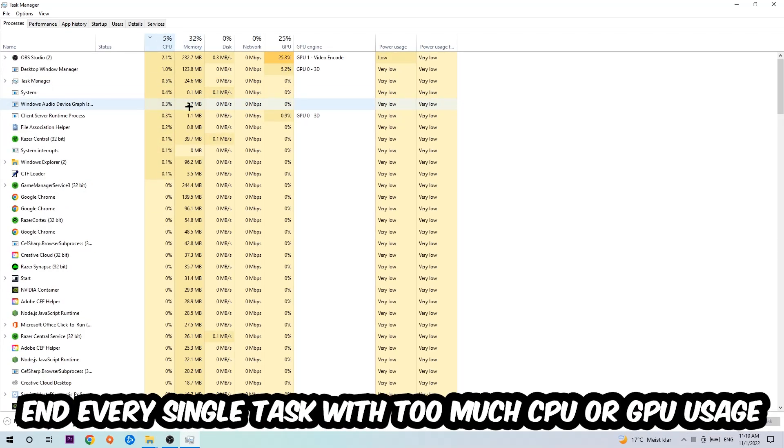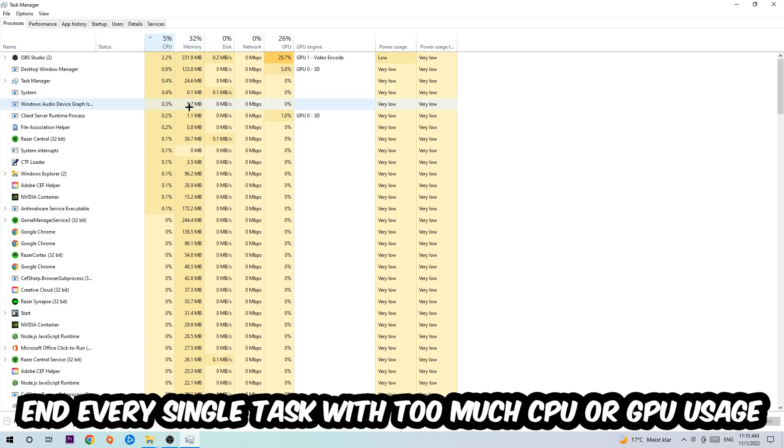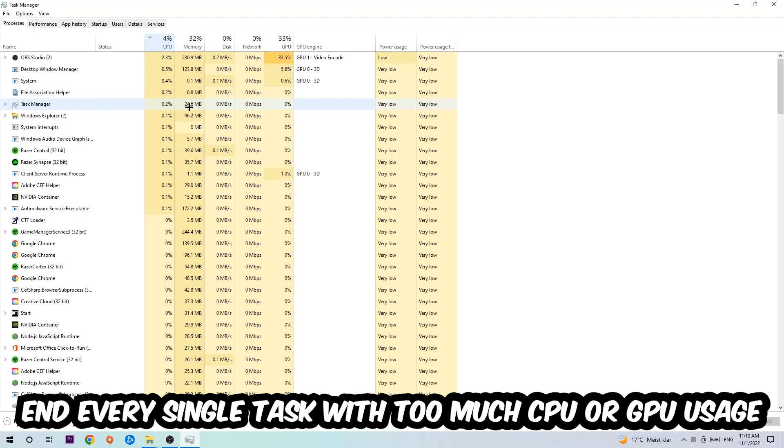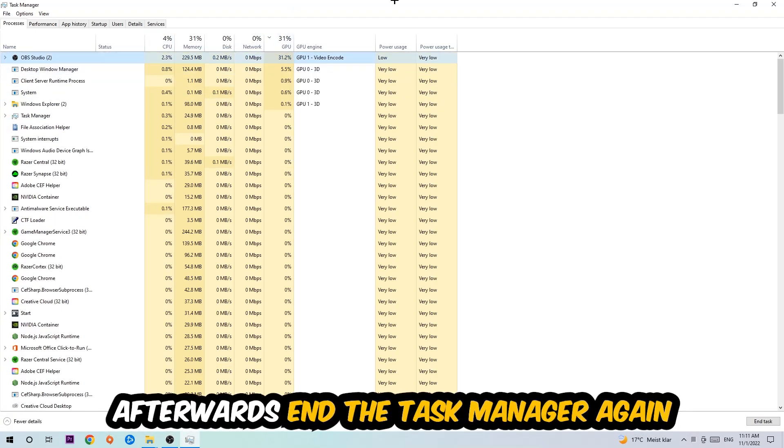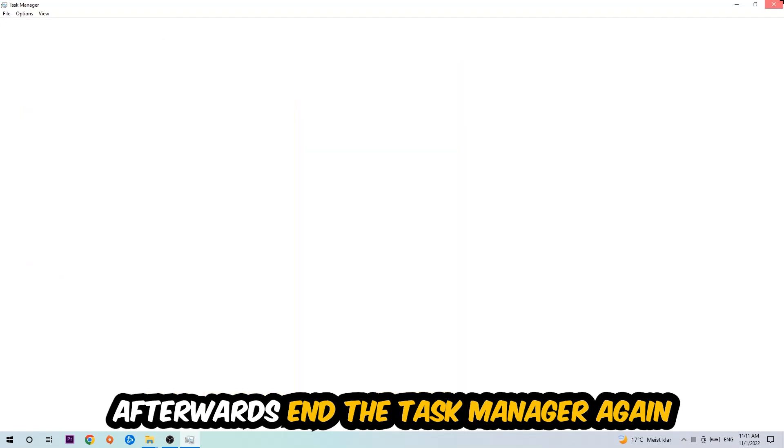What I want you to do with CPU is to end every single task which is currently having too much CPU or GPU usage at the moment. Once you're finished with that, I want you to end the Task Manager.